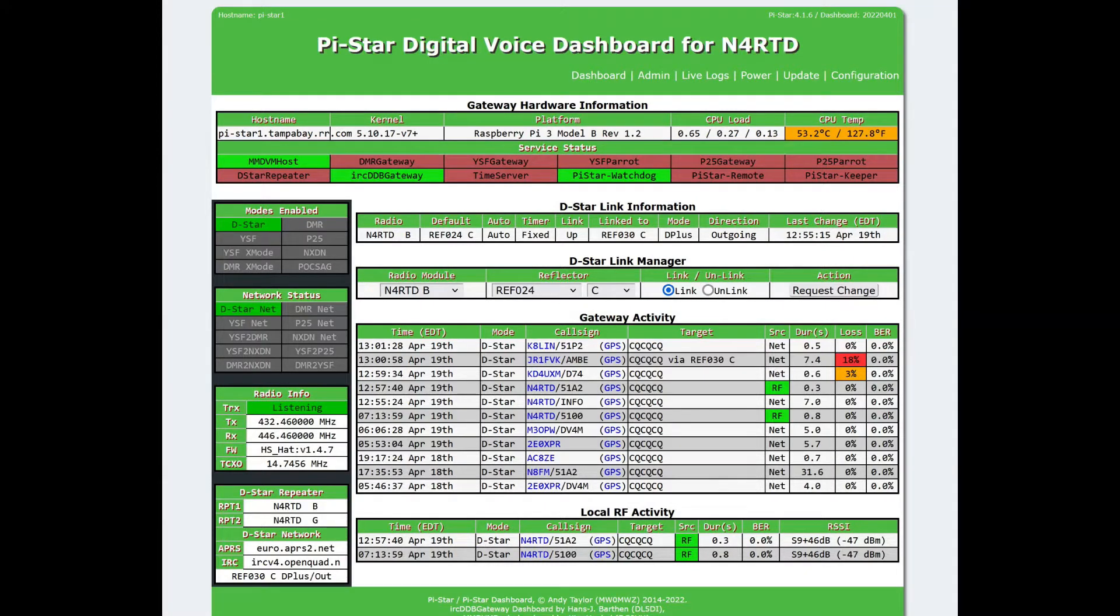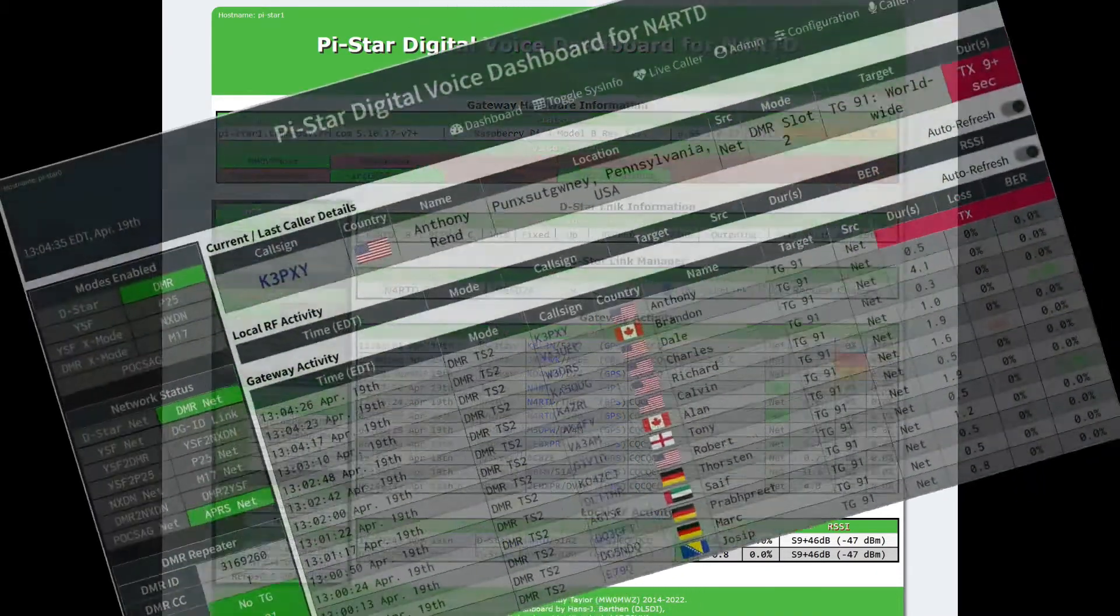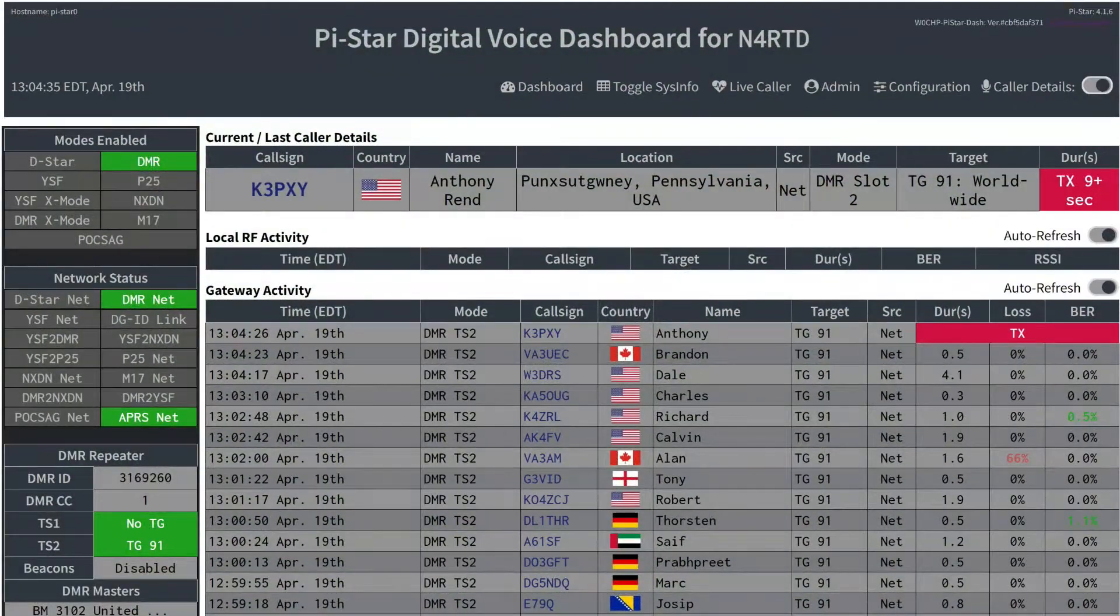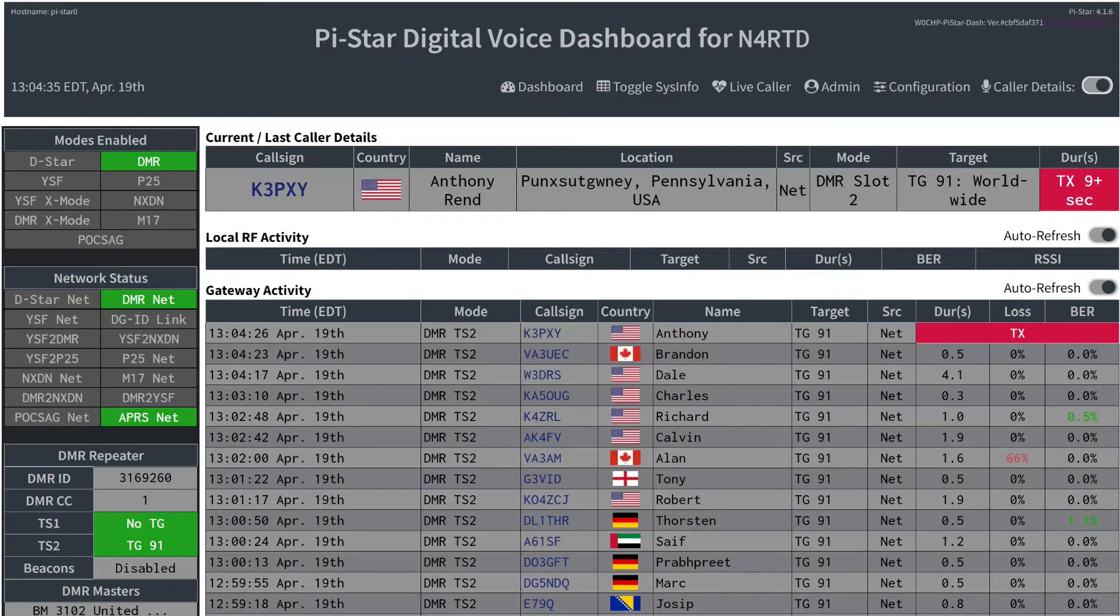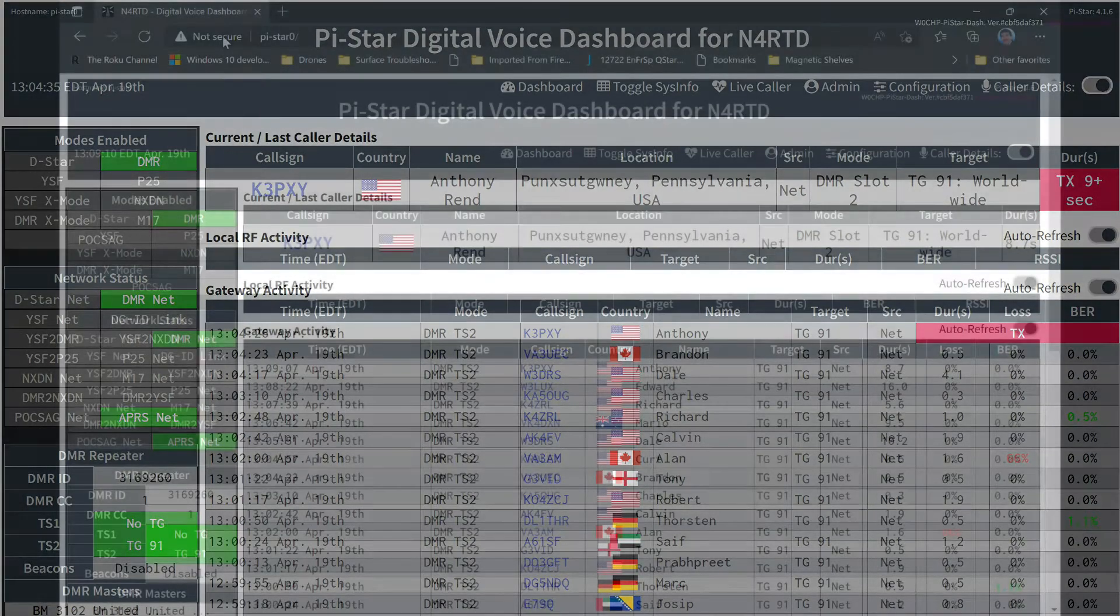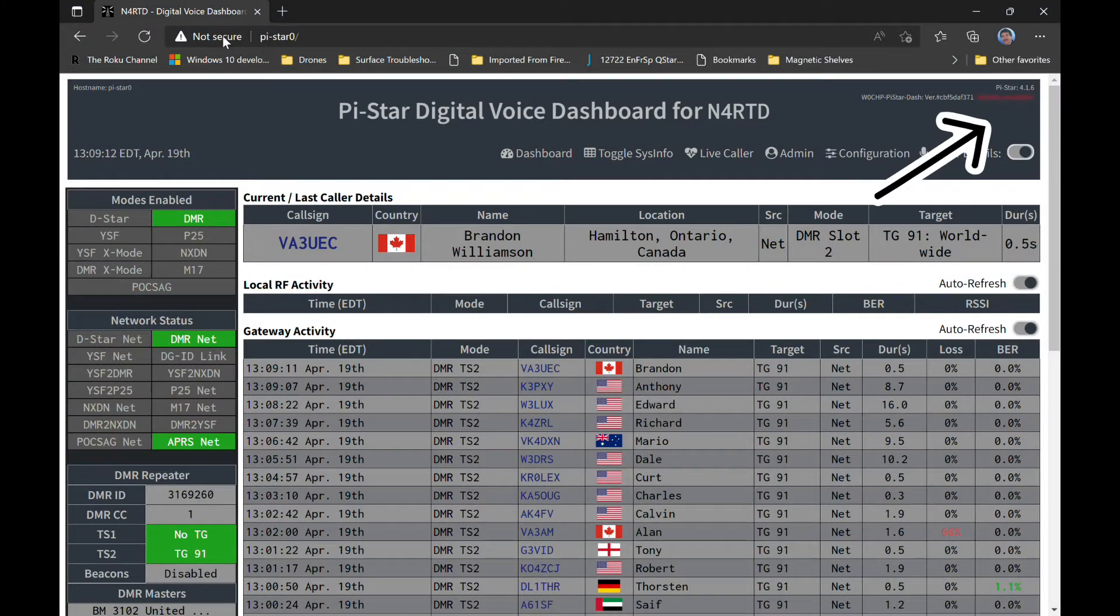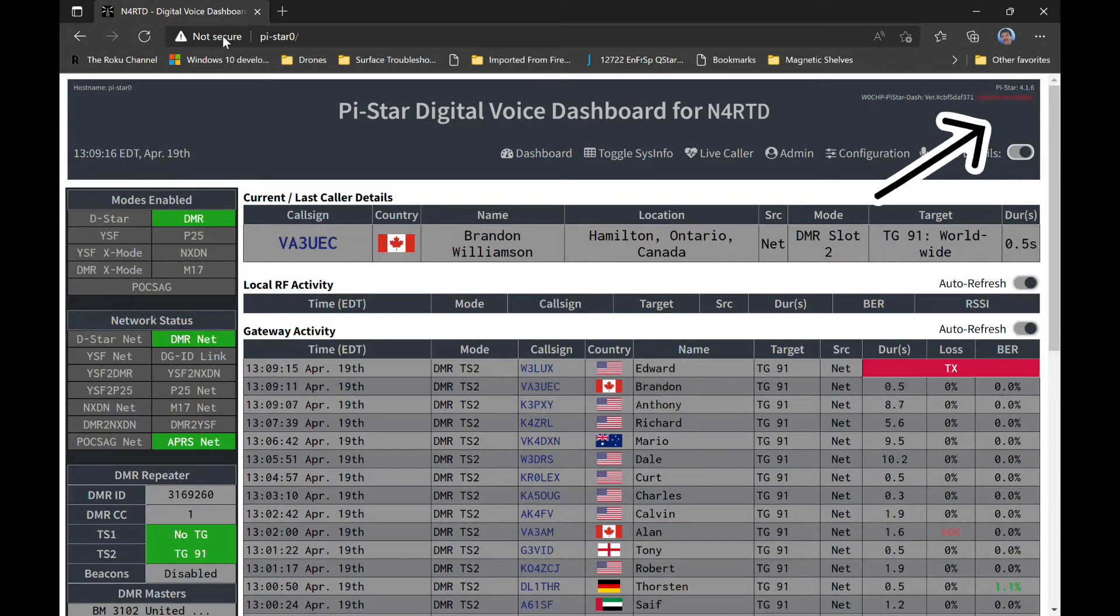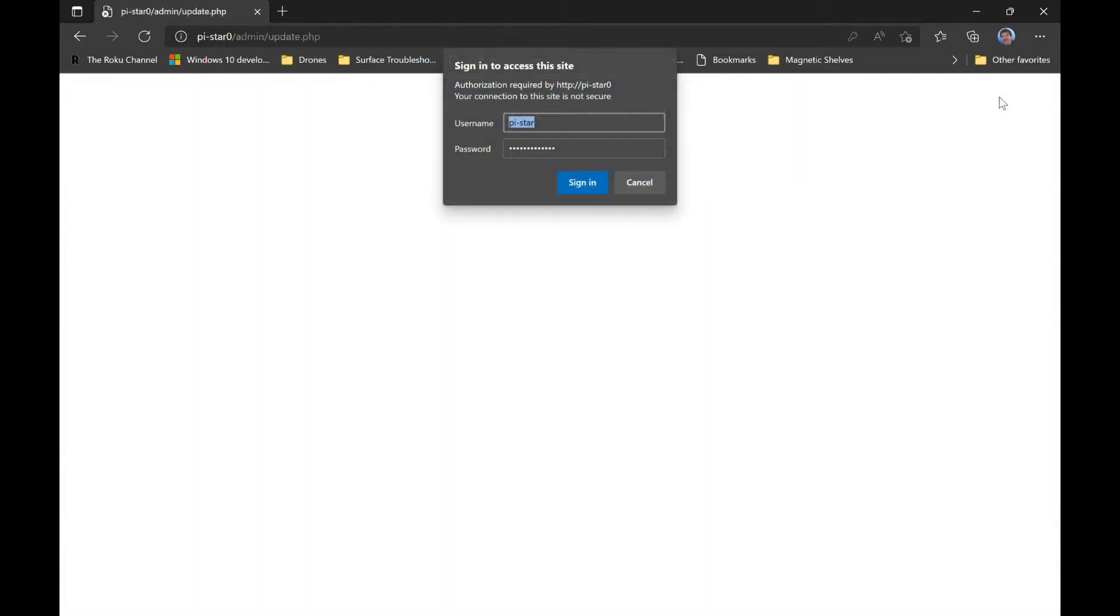I wanted to take a moment today and make a quick video about a nice enhancement to the PI Star dashboard by Chip W0CHP. I say it's a quick video because it's not an instructional video. It's way too early in the game for that as Chip is making enhancements every single day. And by the time some of you see this video, the interface will probably have changed.